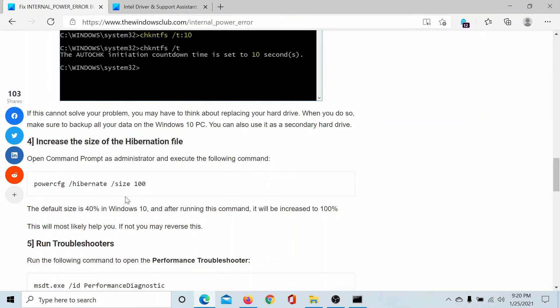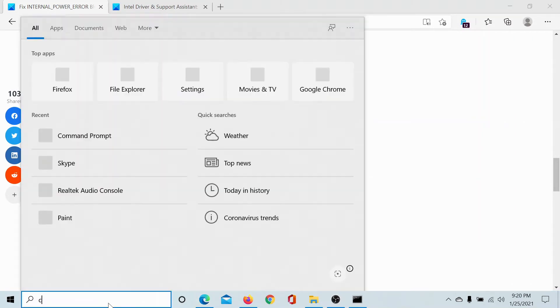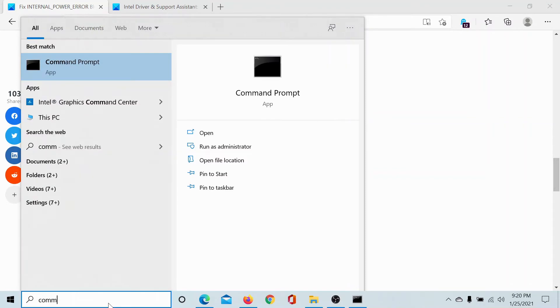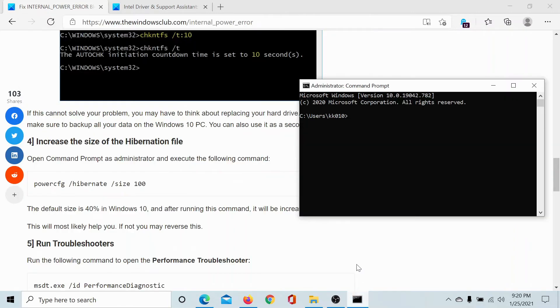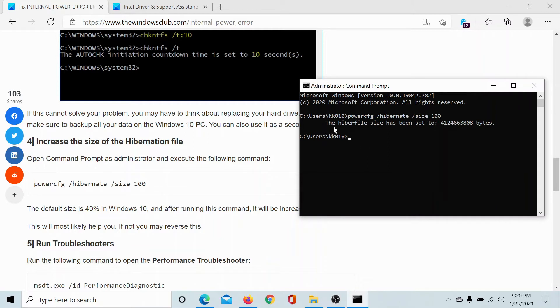Now I'll search for Command Prompt in the Windows search bar and then click on Run as administrator to open the elevated Command Prompt window. I'll paste the command line here and hit Enter. The hibernation file has been set to a certain value which is size 100%.